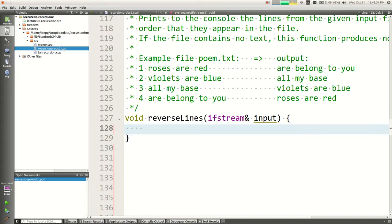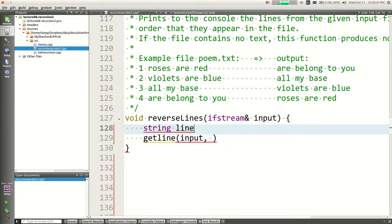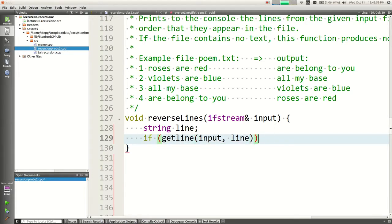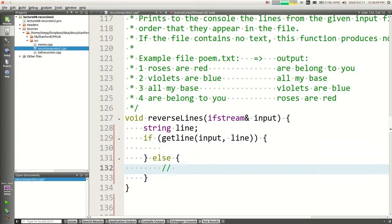If you want to read a line, you say get line from input and pass a string. How do I know if there is a line or if the file's empty? Put it in an if. If get line returns true, there is a line of input to read; else there are no lines. Those are the two cases.